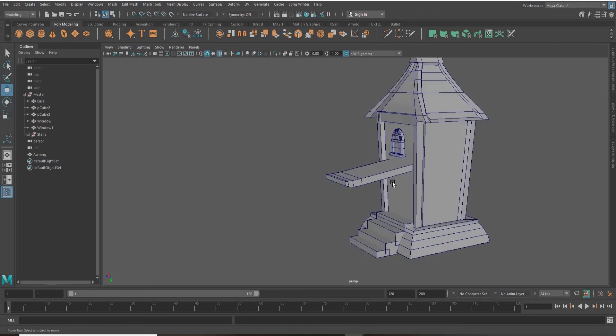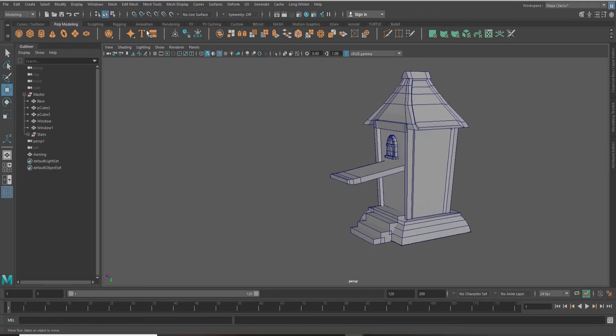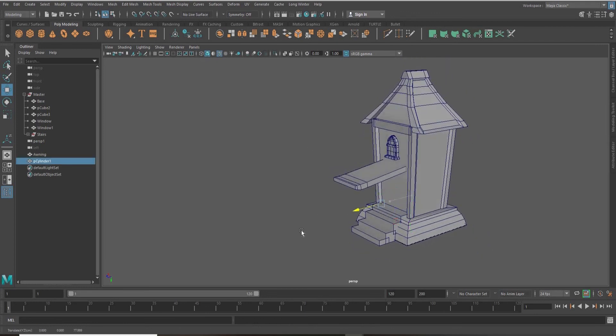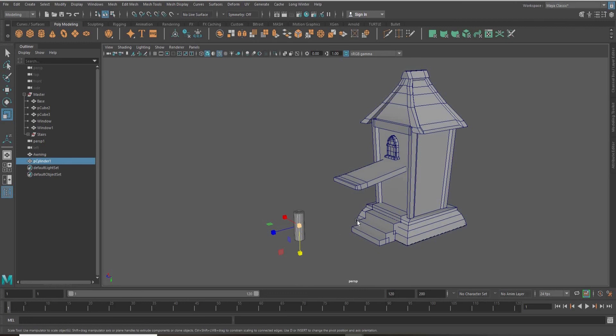Now I'm just grabbing a cylinder to create the support of my roof.